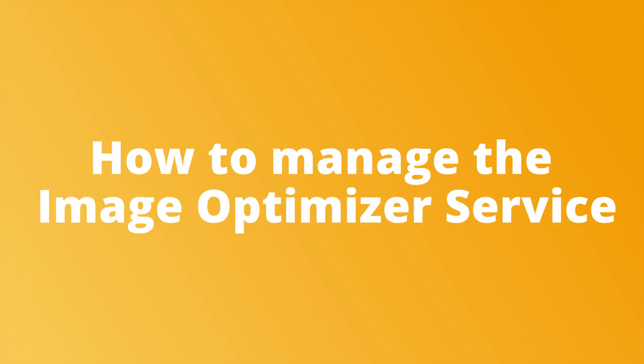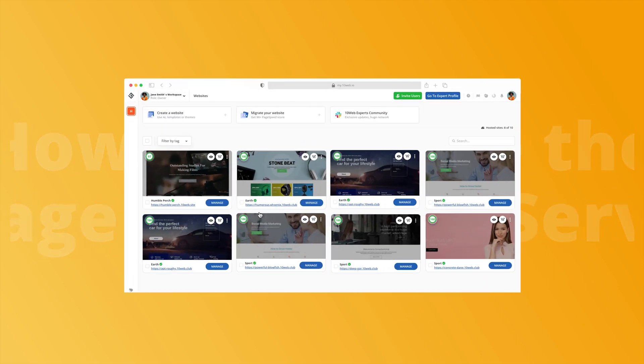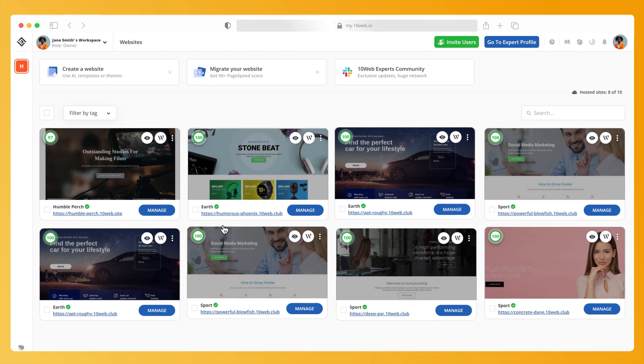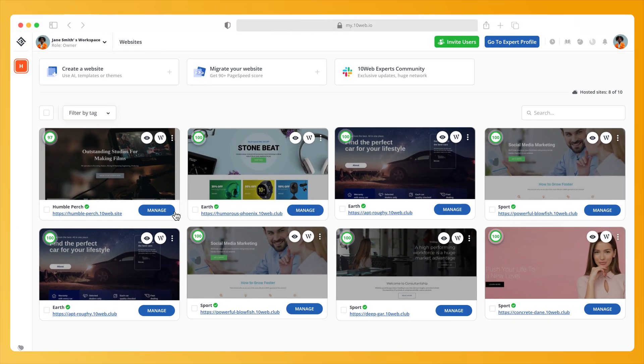The 10Web Image Optimizer is an automated solution for the compression and optimization of your website's media files. To enable the Image Optimizer, start by logging into your 10Web dashboard.